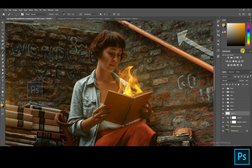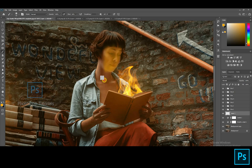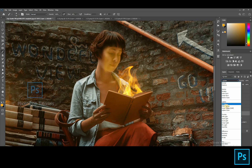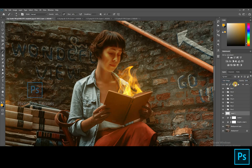Open a new layer and select the brush tool. Brush the fire color on the subject's face. Turn the blending mode to Color Dodge. Decrease the opacity as needed.